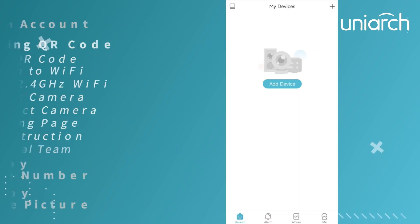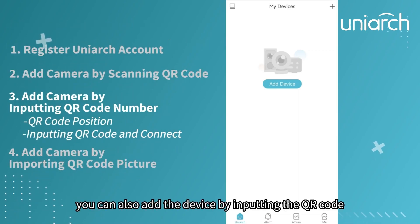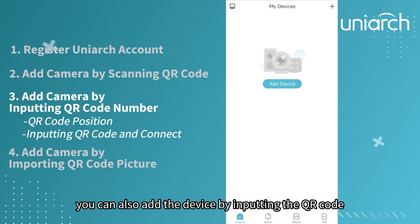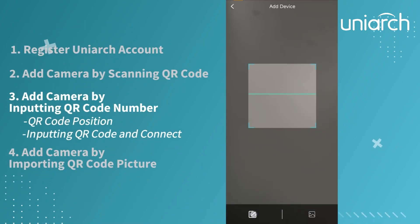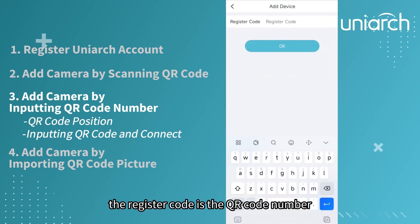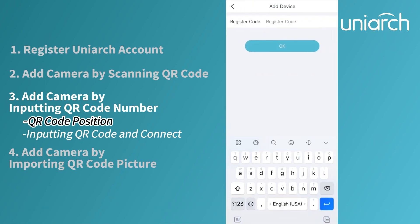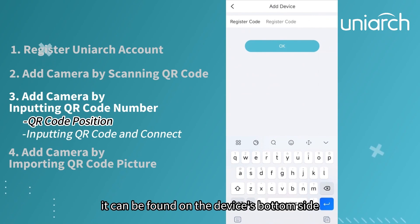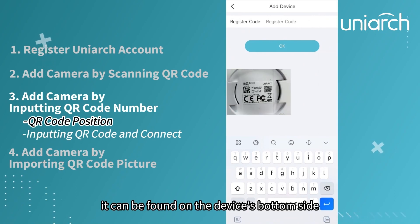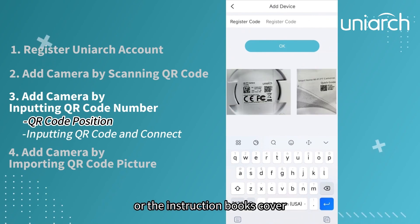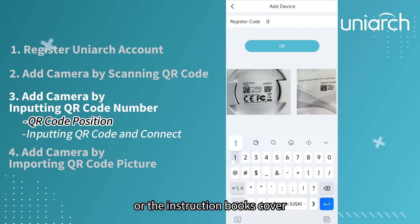You can also add the device by inputting the QR code. The register code is the QR code number. It can be found on the device's bottom side or on the instruction book's cover.